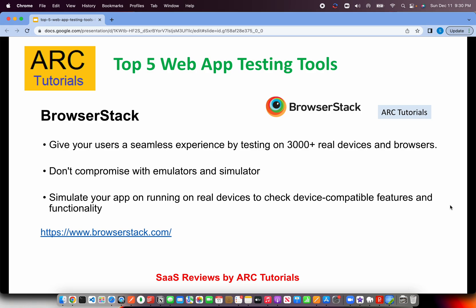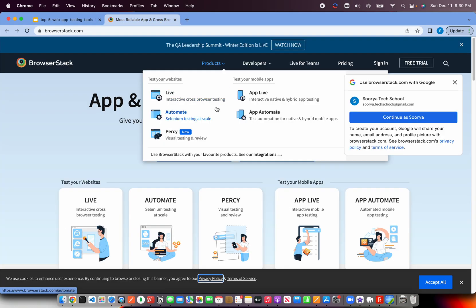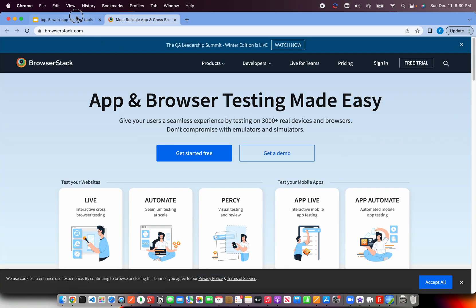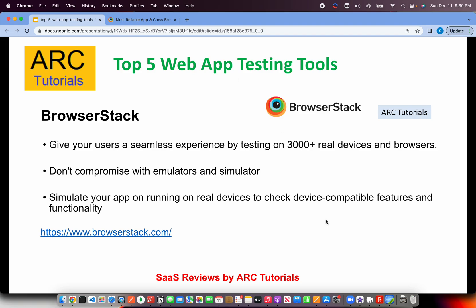BrowserStack is already used by a lot of enterprises, which means any QA automation engineer, QA solution architect, or full stack developer should know about it. You can check them out at browserstack.com for all the details.